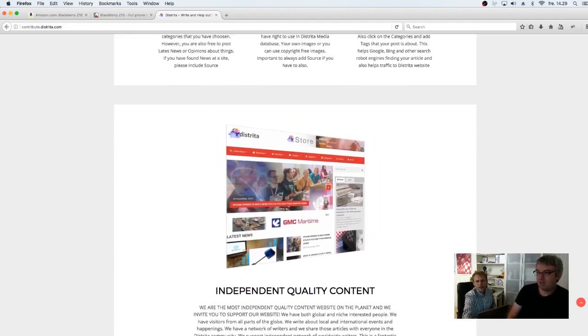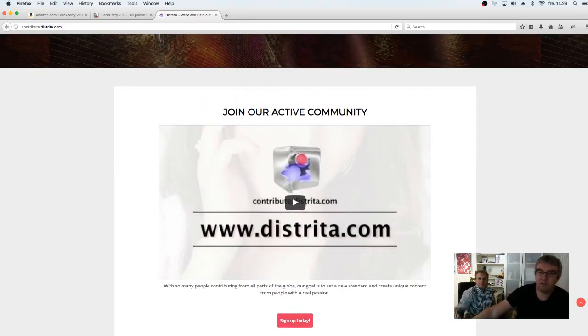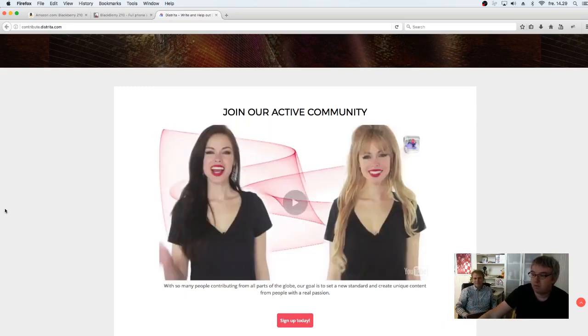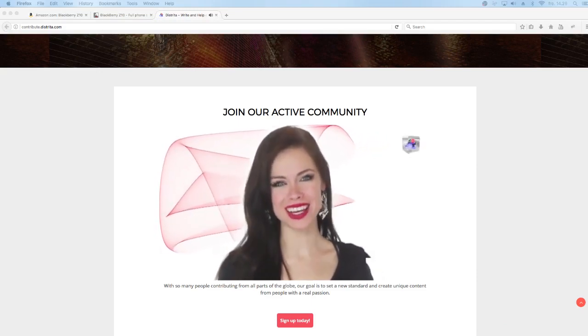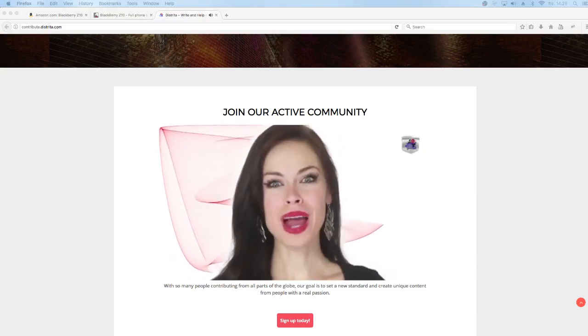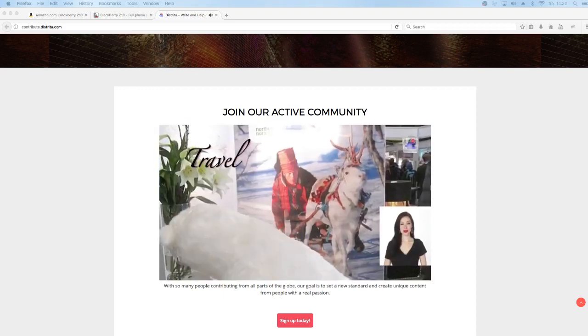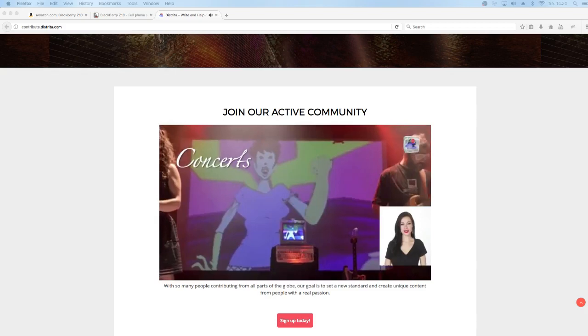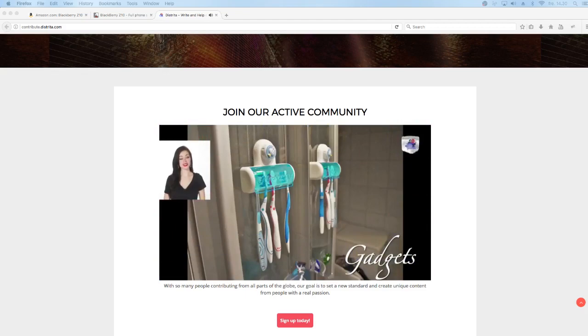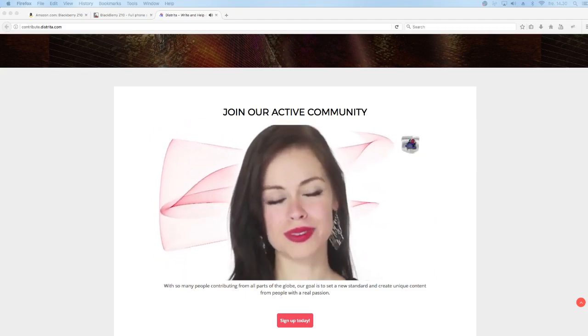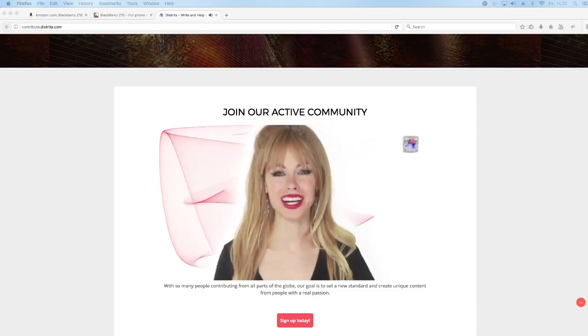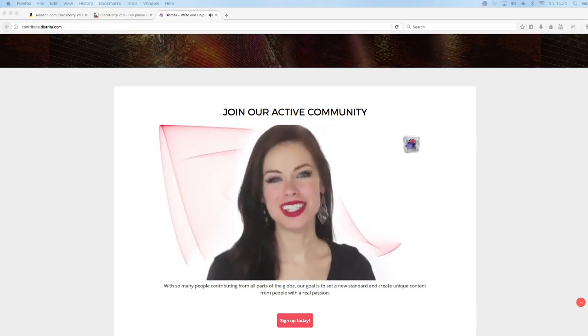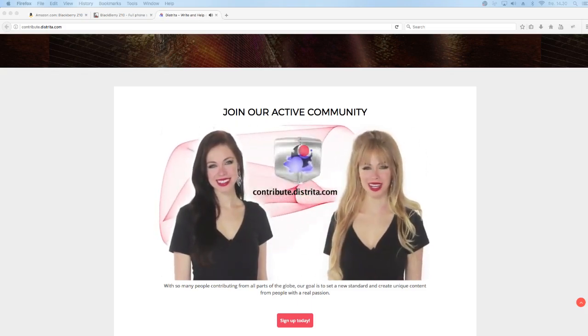We want as many to contribute for our website. Let's show you a little video. [Contributor recruitment video plays about Distrida.com looking for contributors to write about lifestyle, travel, culture, music, concerts, festivals, events, movies, TV, gadgets, electronics, trading, affiliate programs, or anything else you love. Sign up now at contribute.distrida.com. Welcome to the Distrida family.]